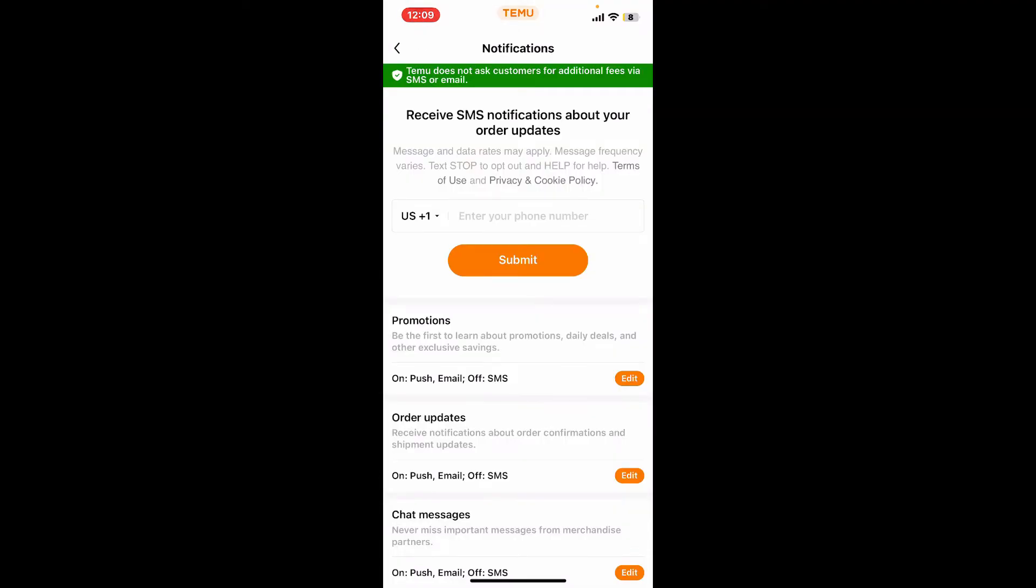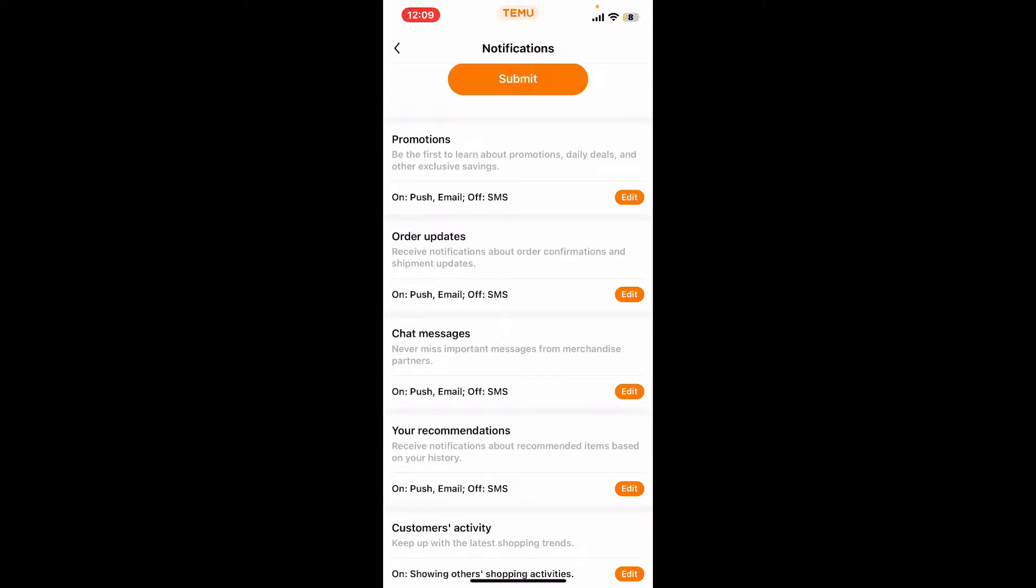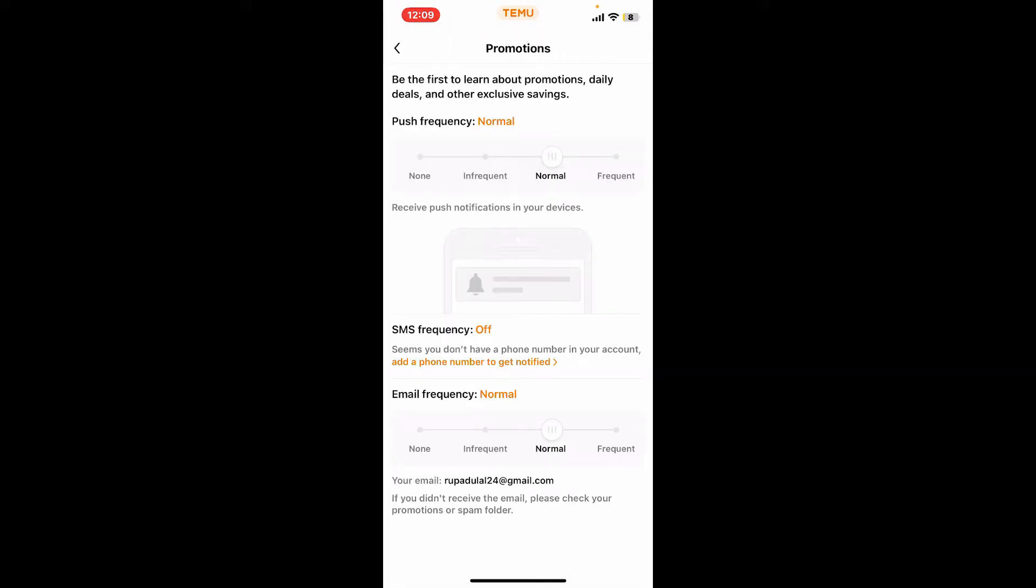From the notifications tab, scroll down and where it says Edit simply tap on it. Then right where it says Email Frequency, select the slider to None.